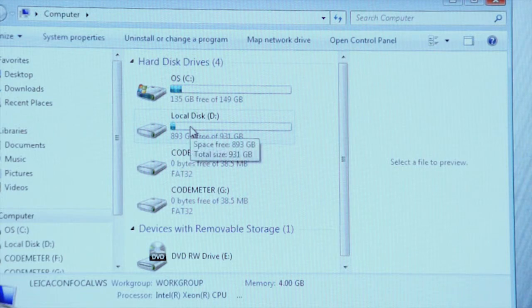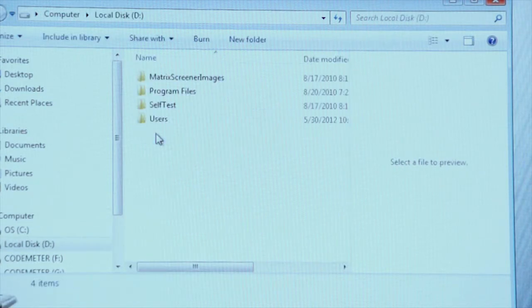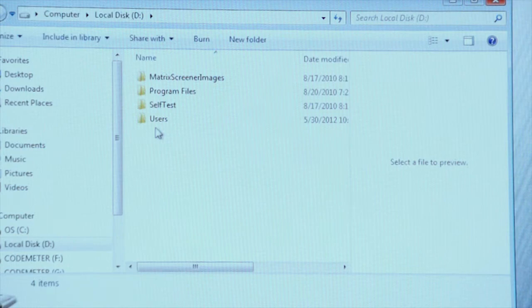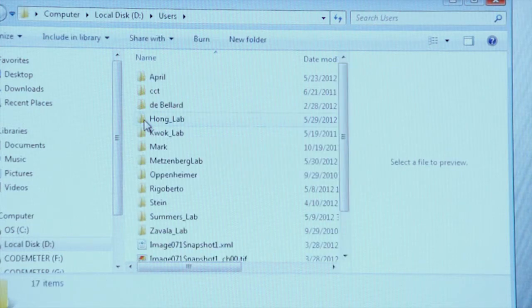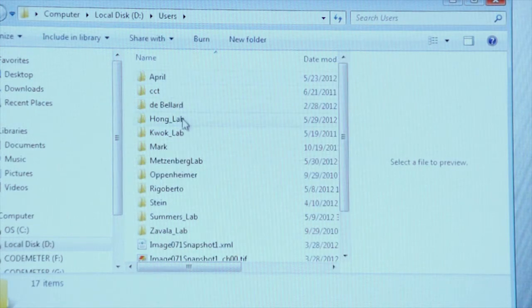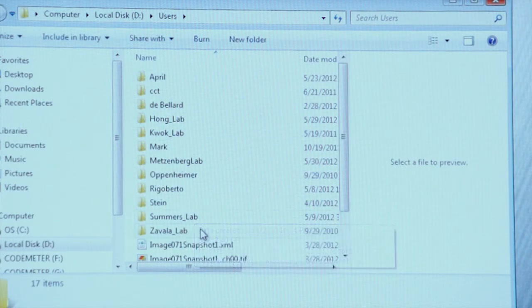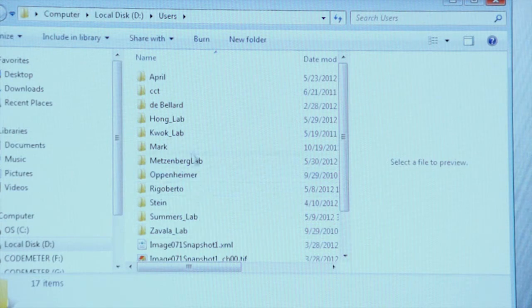Your files will be saved on the D drive which is a very large drive and it contains all the folders for different users. Here you see the users folder. We'll double click on that. And now you can see a list of the users that come and use the confocal microscope.